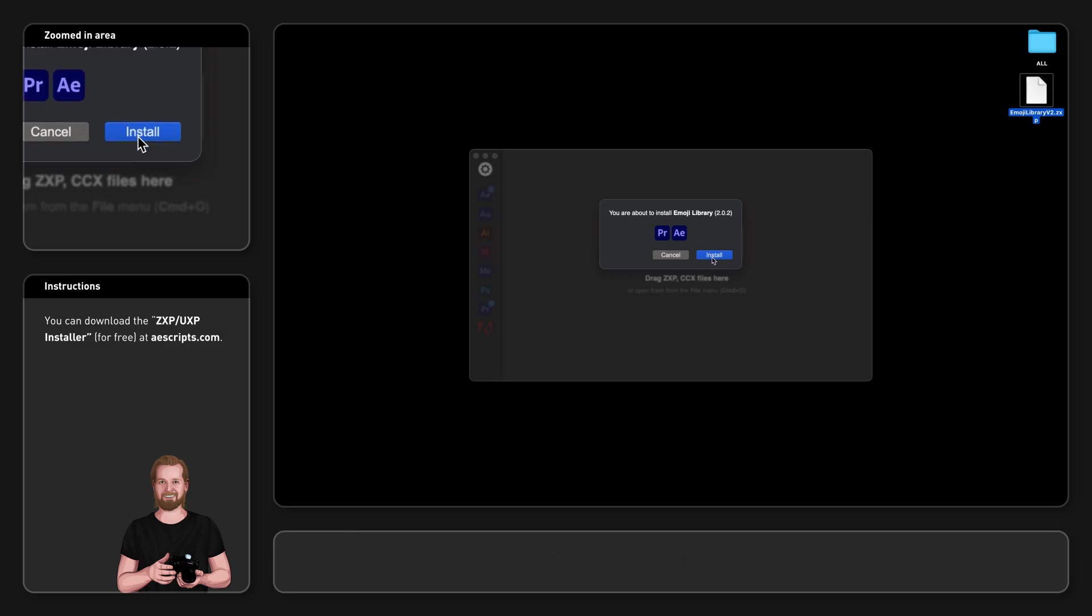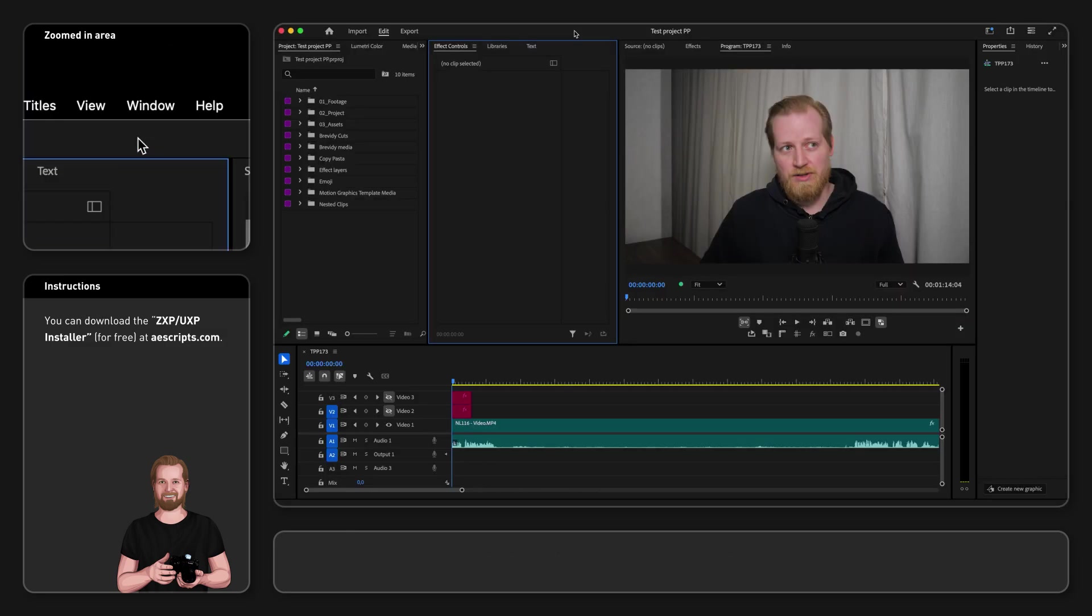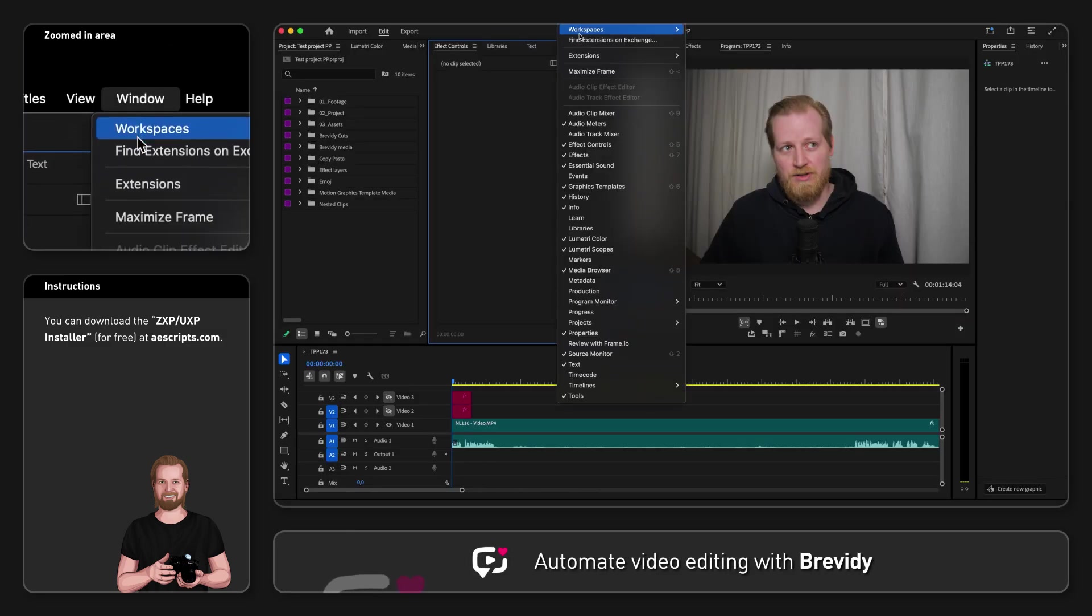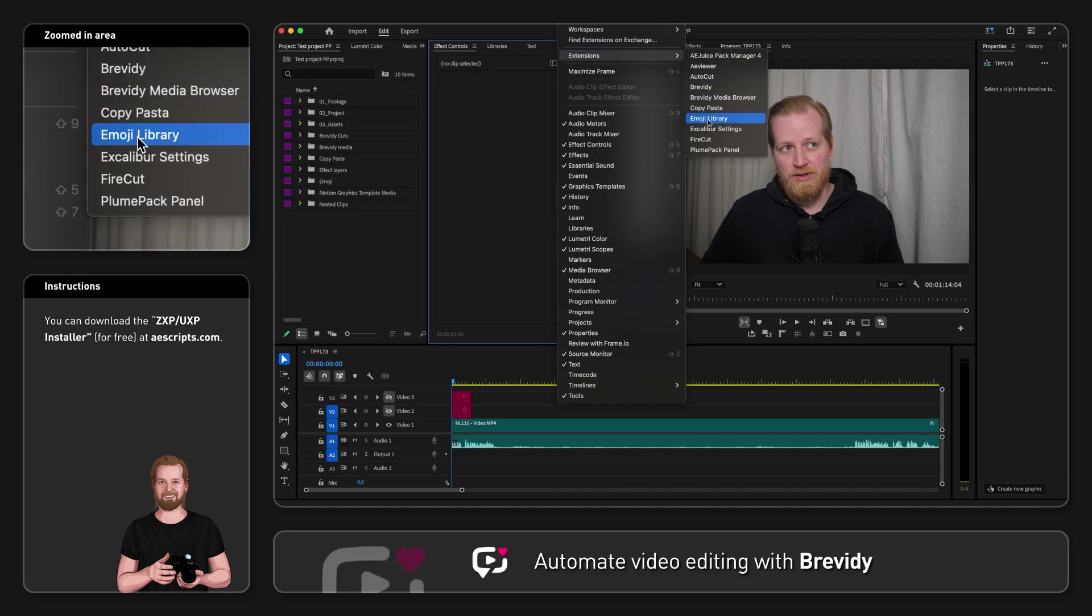Once installed, head over to Premiere Pro, go up to the menu, click Window, Extensions and Emoji Library.